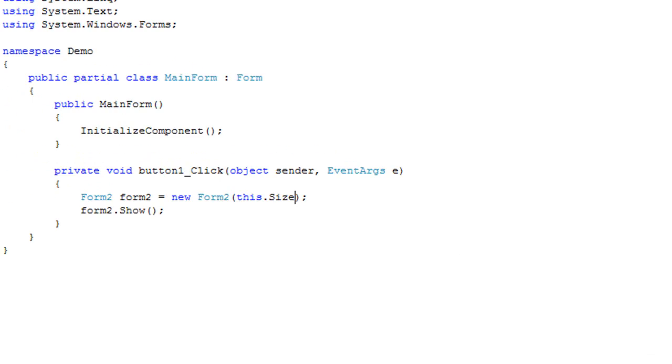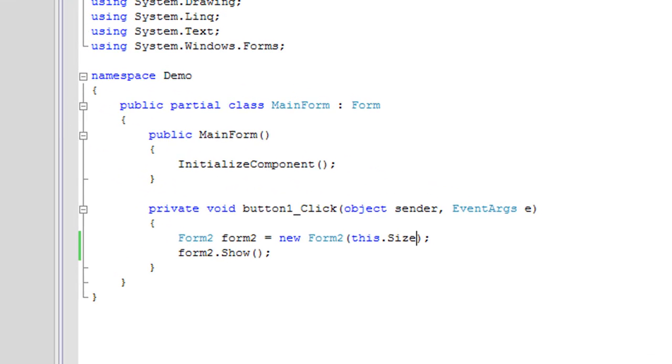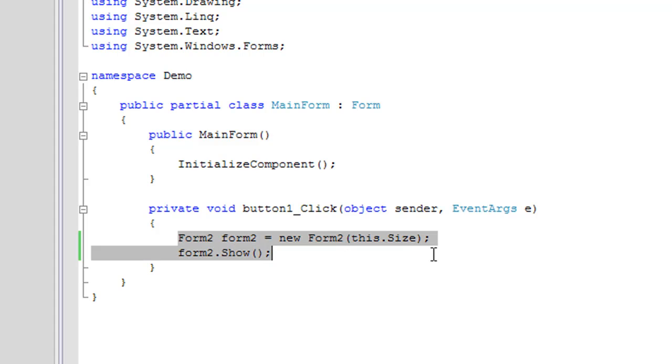This is very simple. Alright, so I'm in my main form code here, and this button 1 click event is where I create the second form.